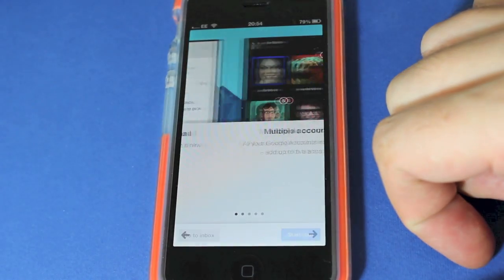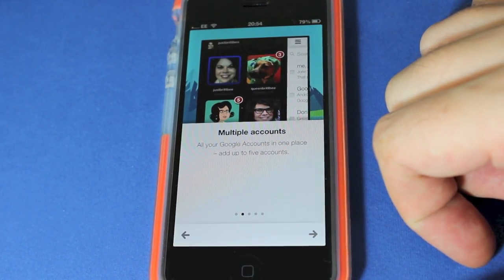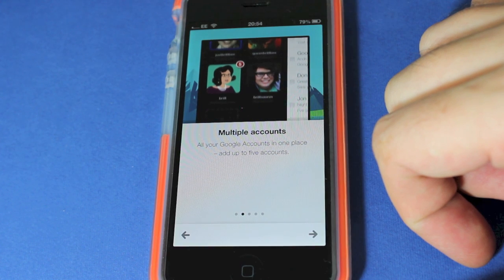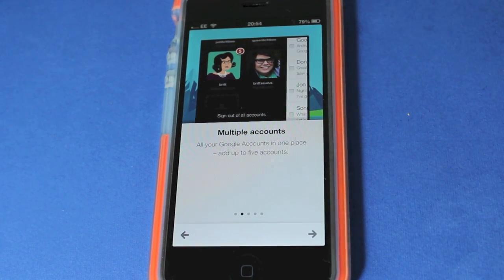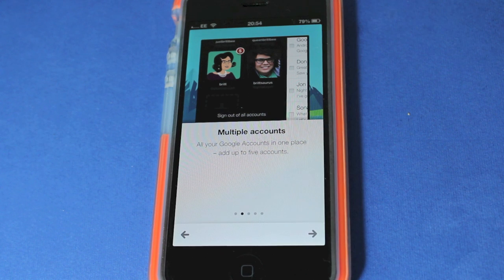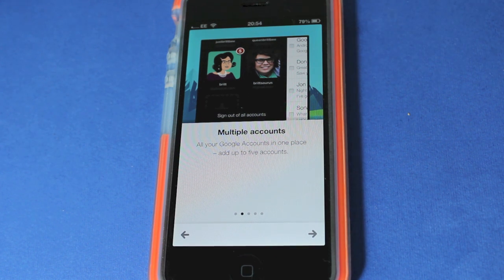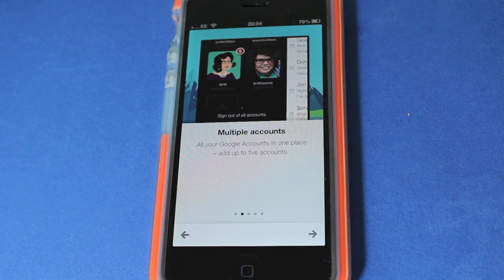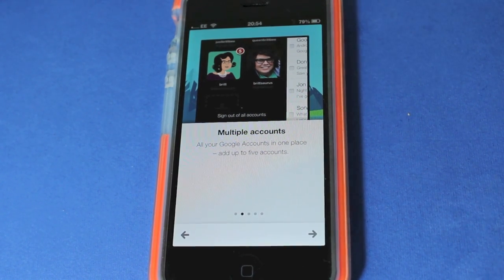You can have multiple accounts now in Gmail, so you can have like for me my own personal Gmail account and also my Today's iPhone email all run through Google and Google Apps extension. So that's really handy for myself.